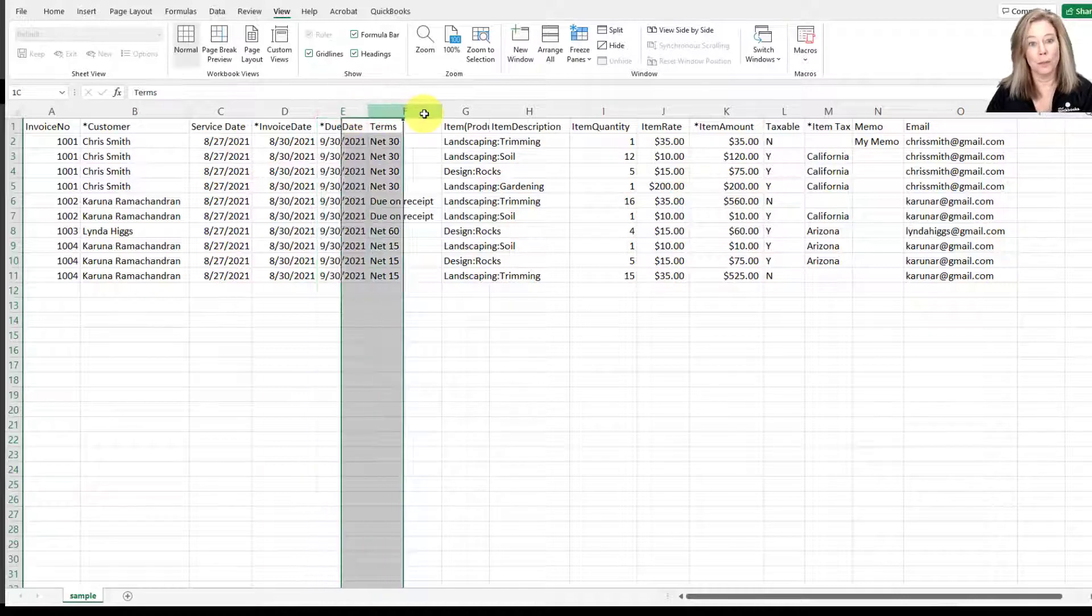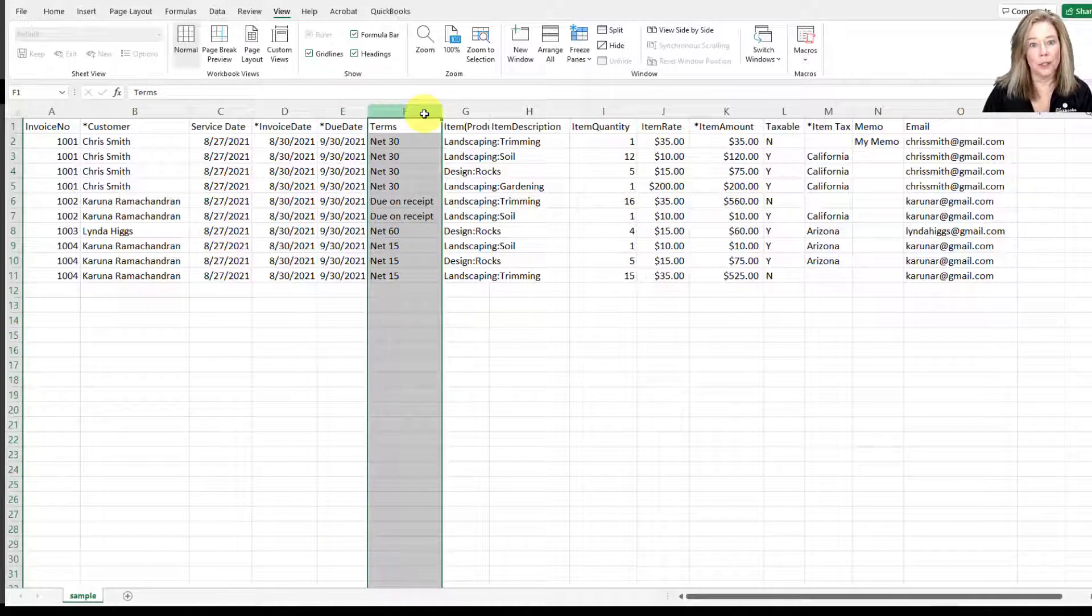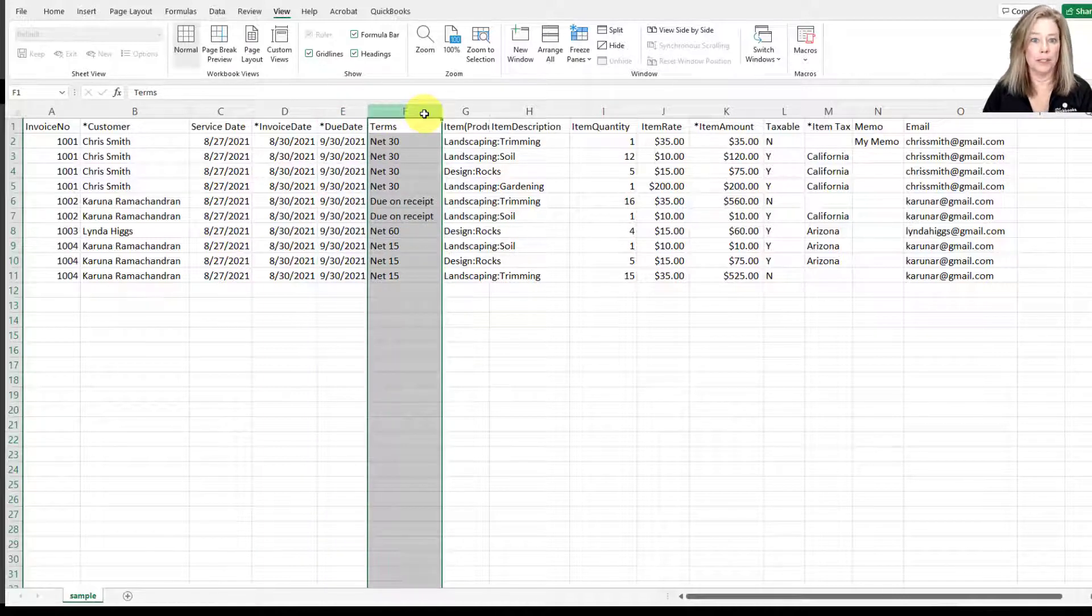Then you have the terms, and that is the terms of the invoice, and this is not a required field.